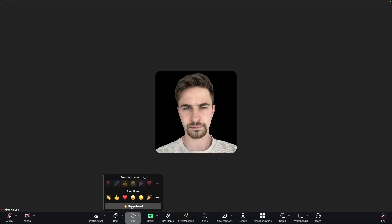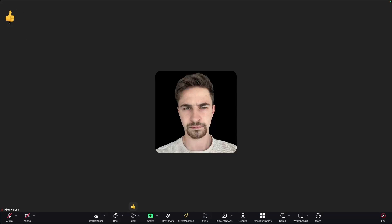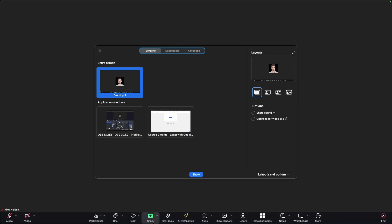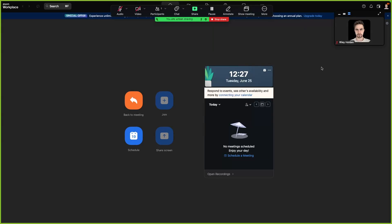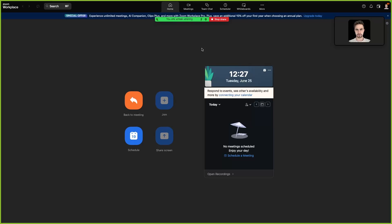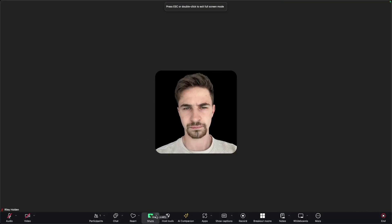We can also do reactions — this is just going to show a reaction on your screen. For example, you can put a thumbs up, and that's how you can react to what is being said without having to jump in and turn your microphone on. You can also share your screen using this button right here. I could choose to share my screen, and then everybody who is in that call can now see my screen and I can do different demonstrations. Then all I have to do is click stop share to stop sharing.